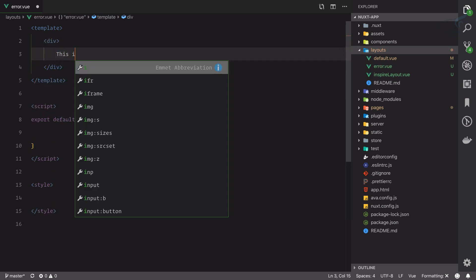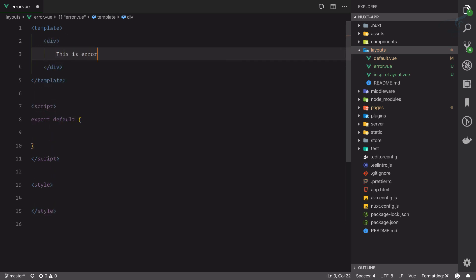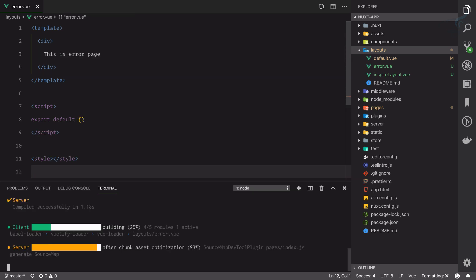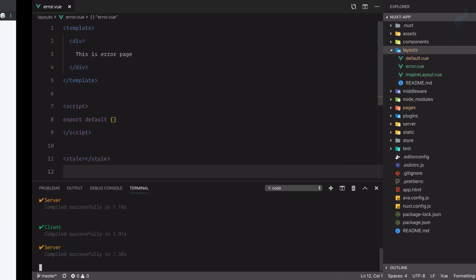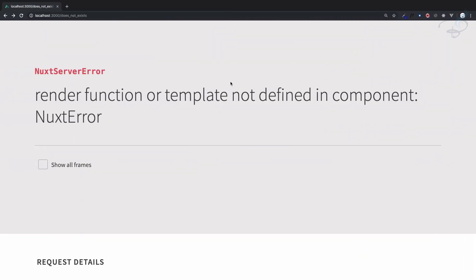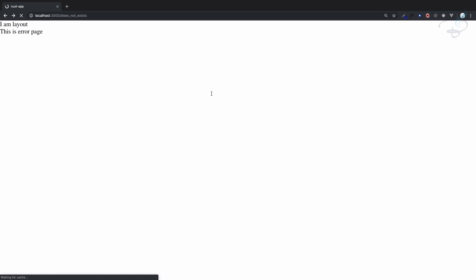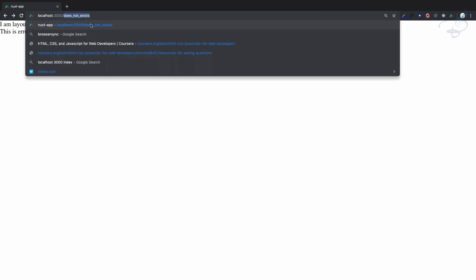This is error page. Save this file and now go here and refresh. Yeah, you can see I'm on this 'does not exist' route which is obviously not existing, and we have 'this is error page'.